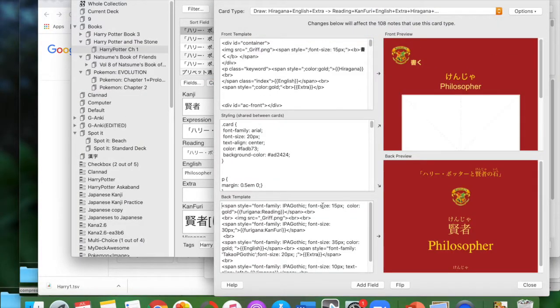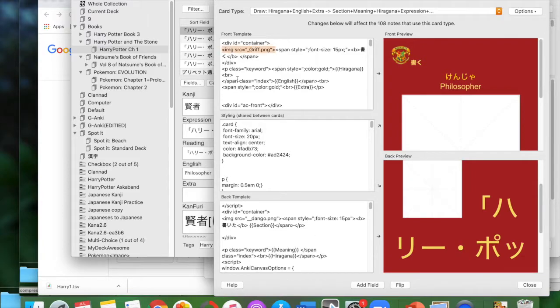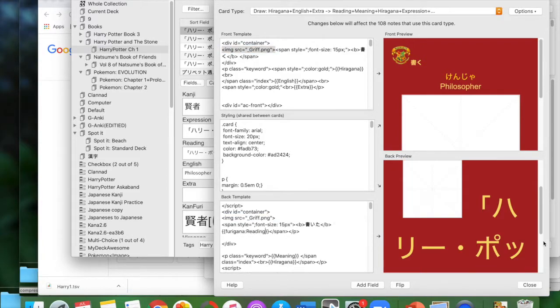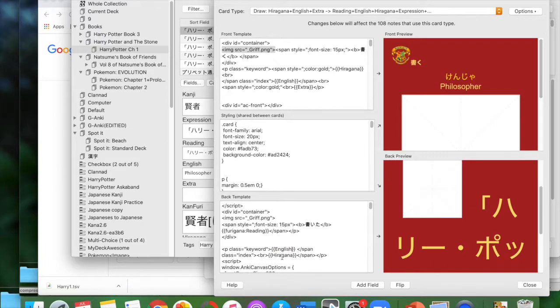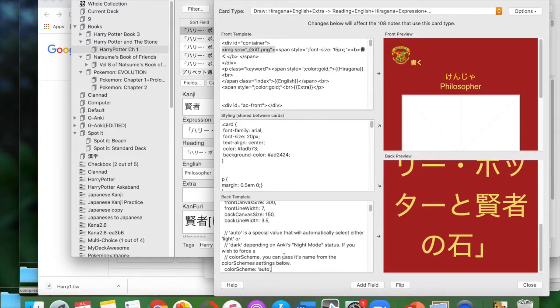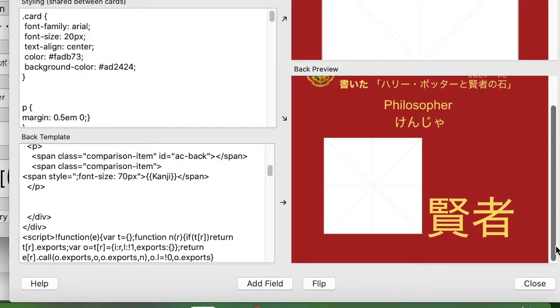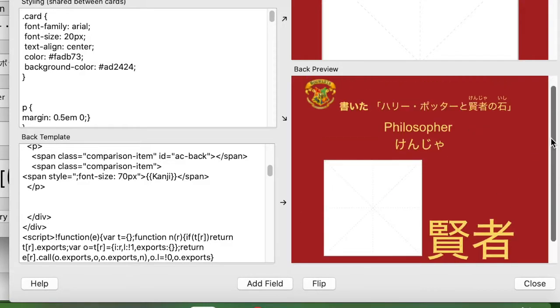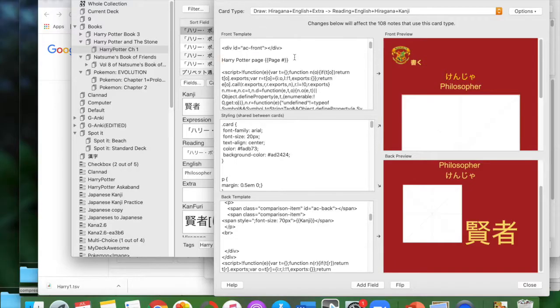Now I'm copying the bottom part since I already edited the top part, and editing the field name types because they don't match what the new deck has — different decks use different field names.